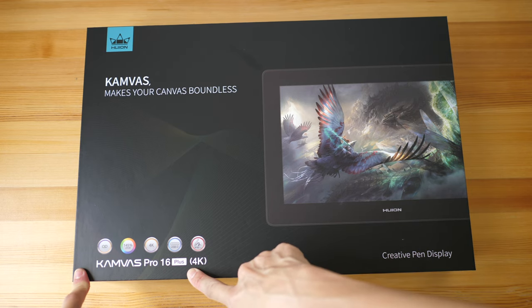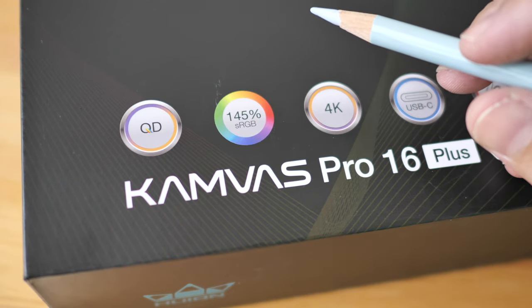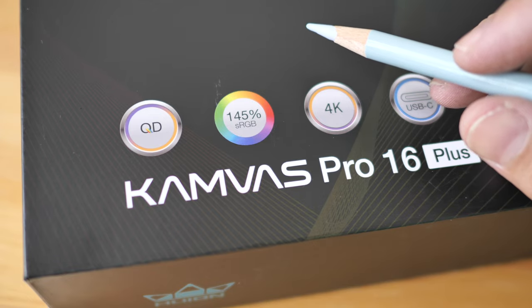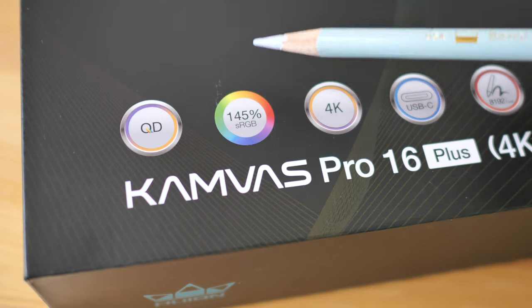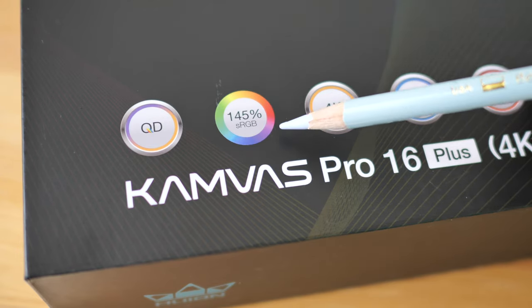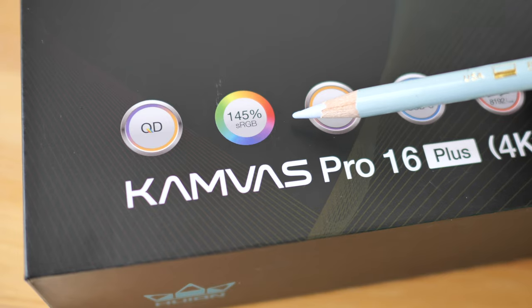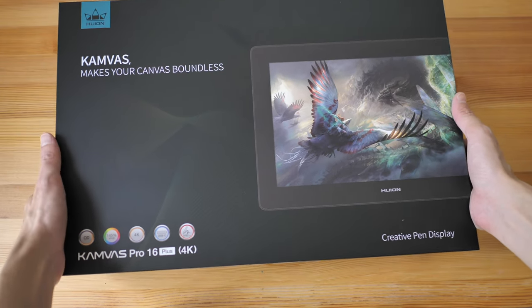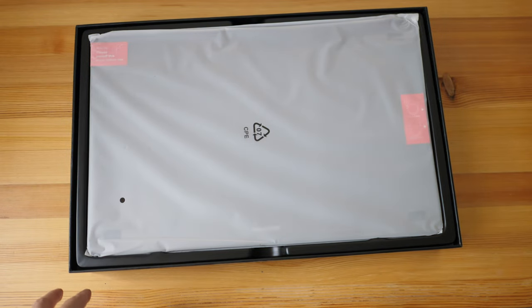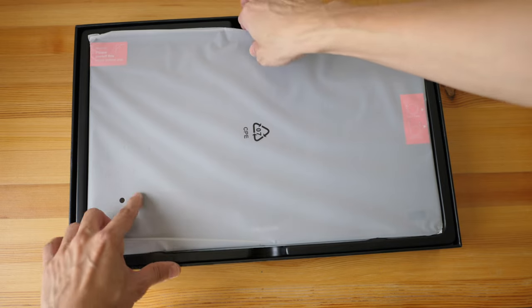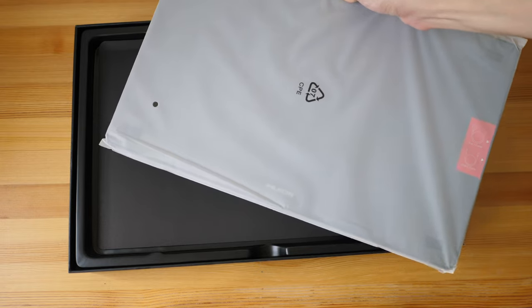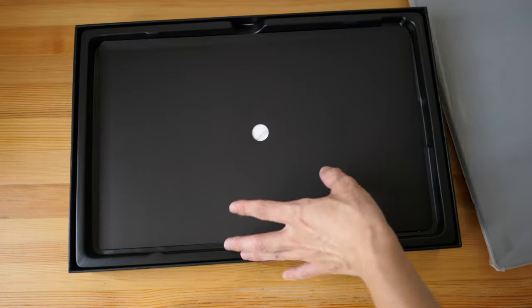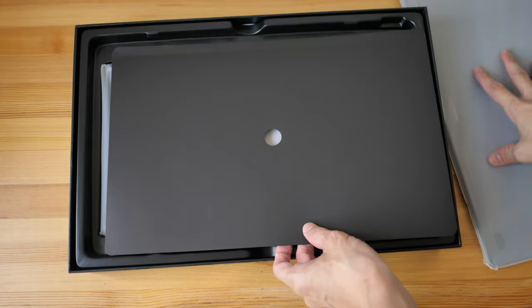The standard model supports up to 120% sRGB which translates to around 100% Adobe RGB. For this Plus model, this uses quantum dot technology and supports up to 145% sRGB which translates to around 100% Adobe RGB. Contrast ratio for this Plus model is 1200 to 1, for the standard model is 1000 to 1. Interestingly, the maximum brightness for this Plus model is rated at 200 nits, but for the standard model it's 220 nits, so the standard model is going to be slightly brighter.